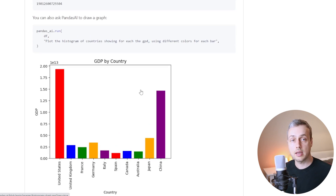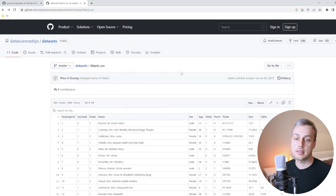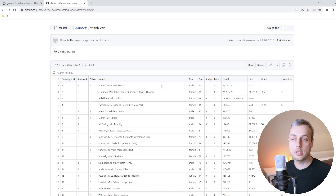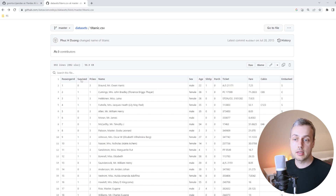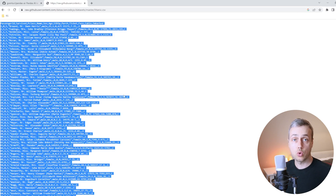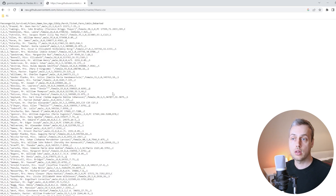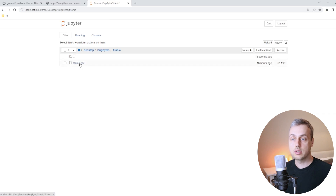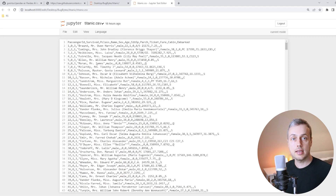We're going to see how to do this with a different data set in this video — the Titanic data set. I'll leave a link below the video so you can grab it. If you want the raw data, click the raw button and copy the text into a local CSV file. I've got a local file called titanic.csv which contains data representing the passengers on the Titanic ship, with a bunch of columns we'll look at more closely soon.